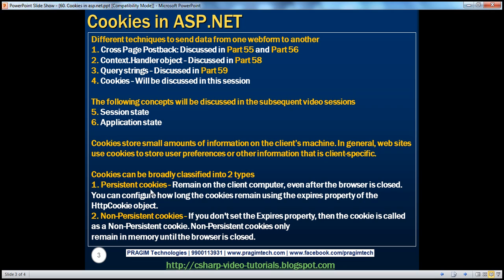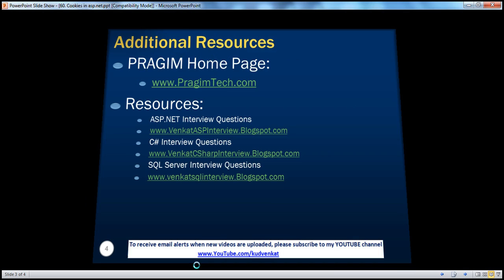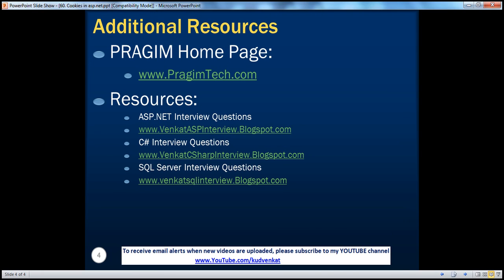Cookies can be broadly classified into two types: persistent cookies and non-persistent cookies. Persistent cookies remain on the client computer even after the browser is closed; you can configure how long using the Expires property of the HttpCookie object. Non-persistent cookies only remain in memory until the browser is closed. You can also find resources for ASP.NET, C#, and SQL Server interview questions on this slide. That's it for today — thank you for listening, and have a great day.